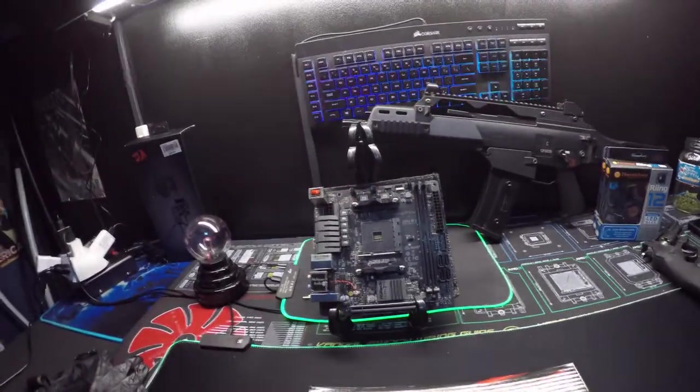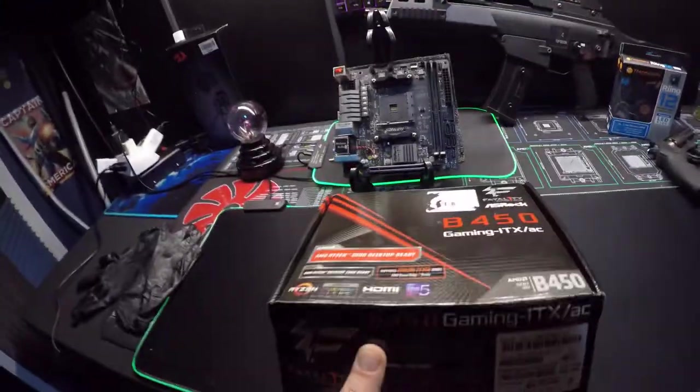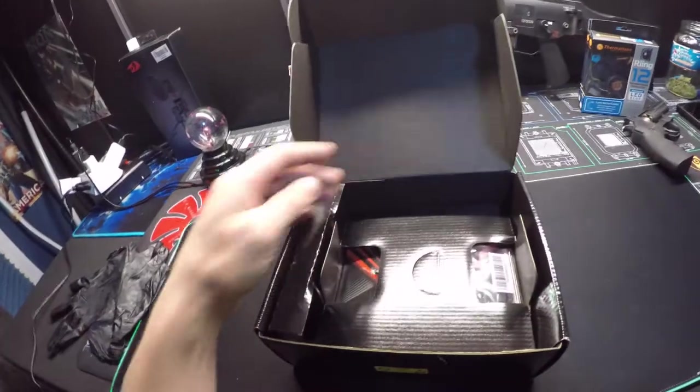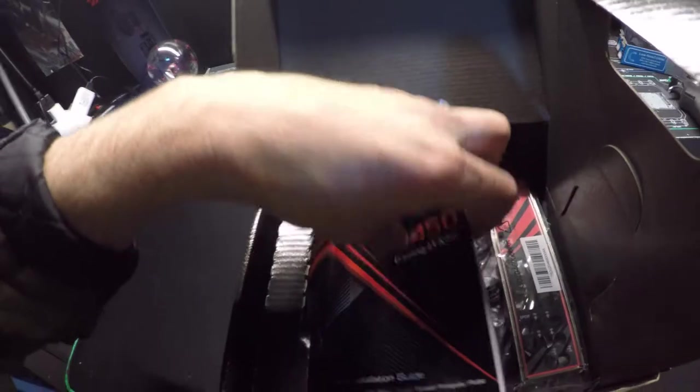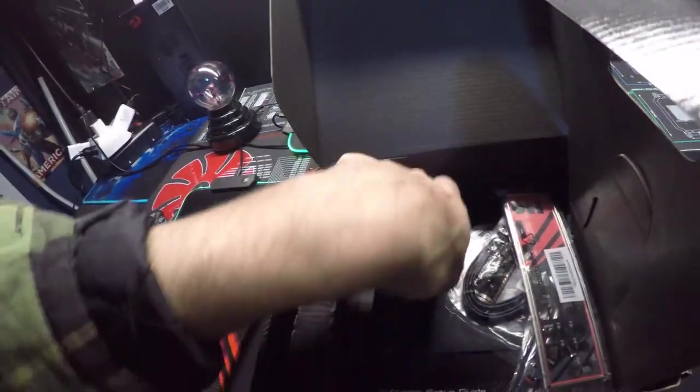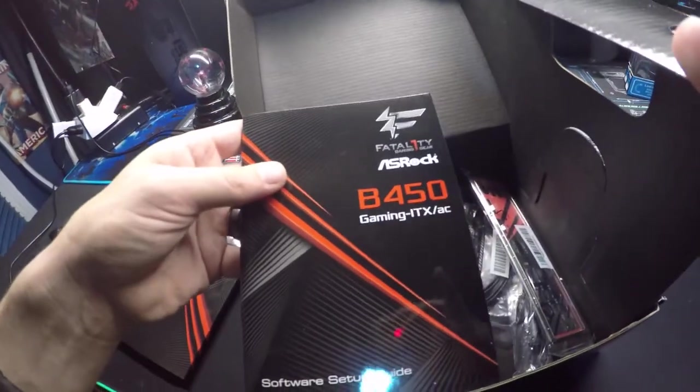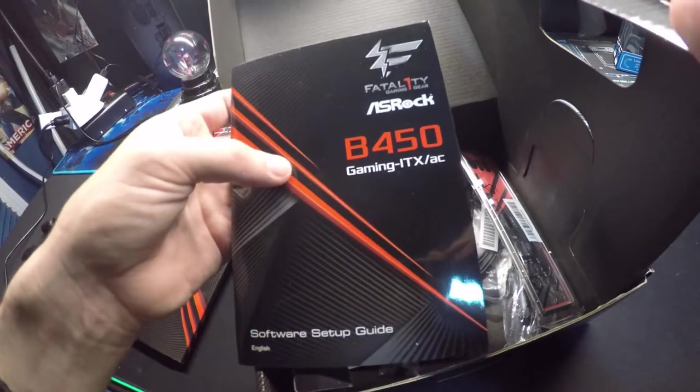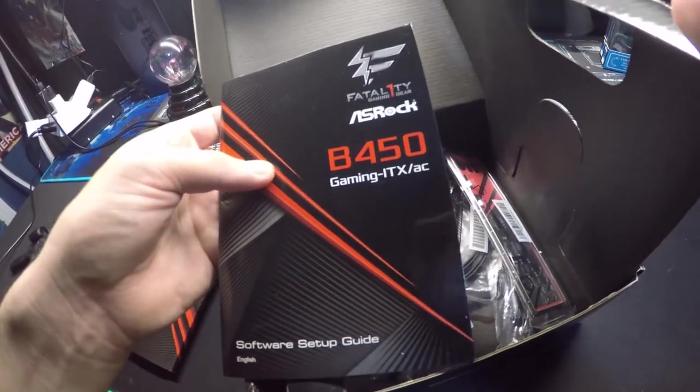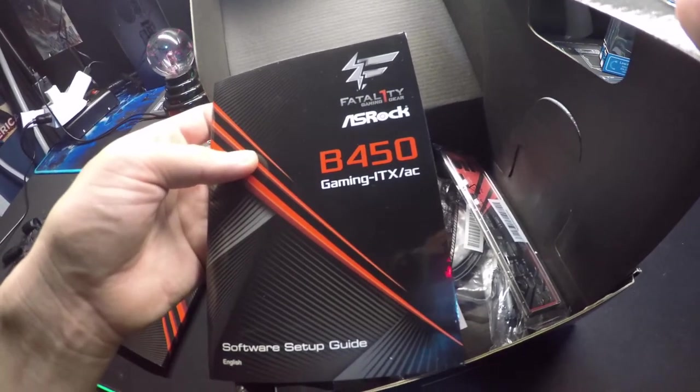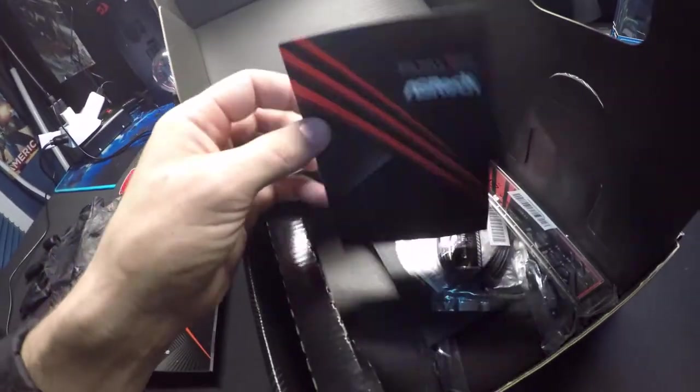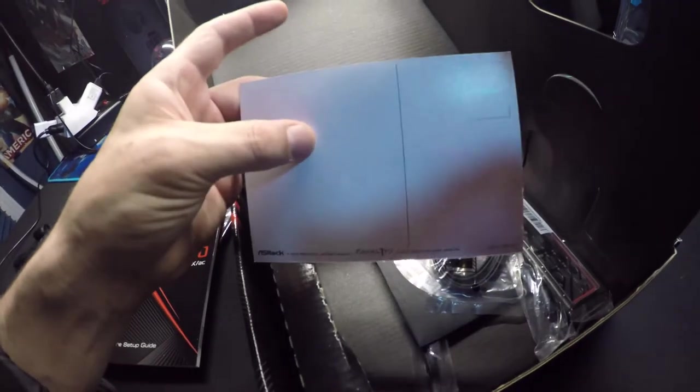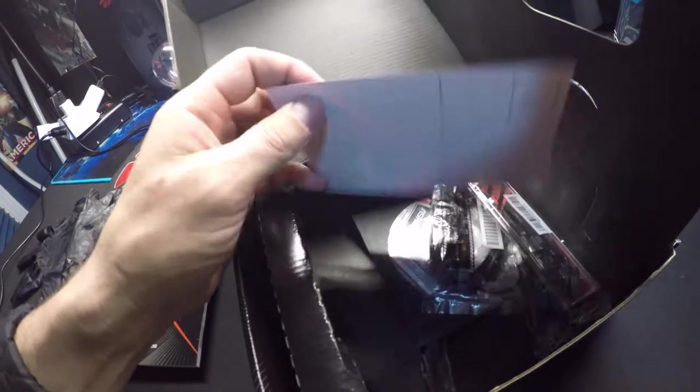If you guys want to know what's in the box, it's the typical stuff. You got your manual for the motherboard, and then you have a manual for the BIOS, which is nice because ASRock BIOS are very weird to use and navigate. Check this out - it's an ASRock Fatal1ty postcard! That's odd, I didn't expect to find a postcard in a motherboard box. This was manufactured in 2018.